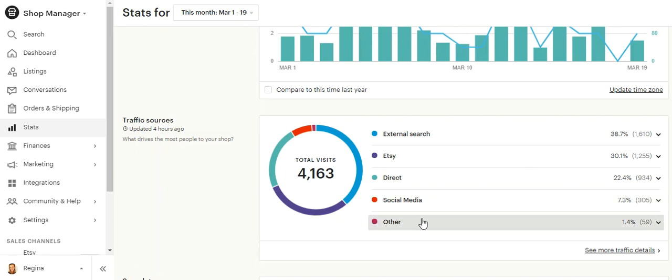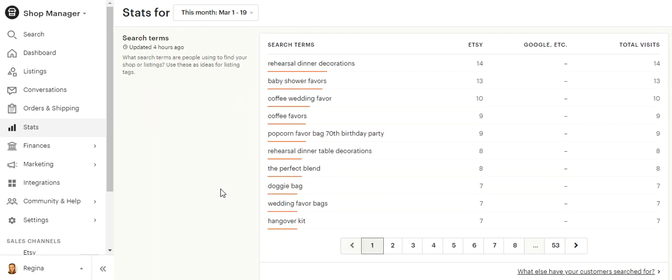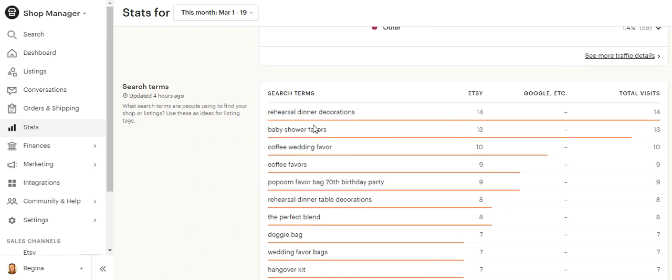And then just other. This is blogs and things that have published me on their sites. These are what people search and how they've ended up on my page.